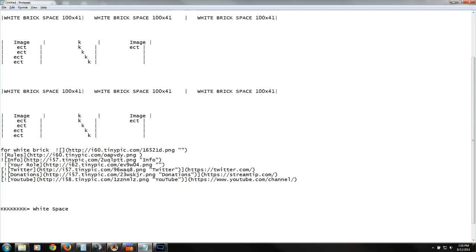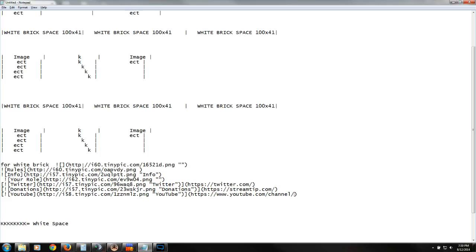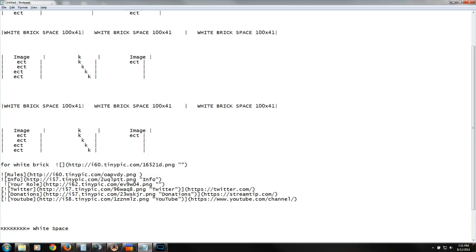Remember, you can use it. Just make sure either give me the credit or give me a tip, donation, whatever you want. And if you want to do both, you can. You don't have to, of course. But that gives you YouTube, donation, Twitter, your role, info and rules image. So, there you go. Everything is right there. Also, don't forget the white brick. If you want to just use the white brick, it's just this right here. Other than that, it's pretty simple.